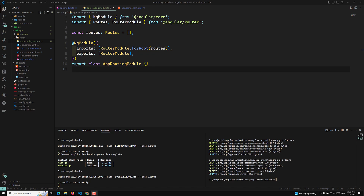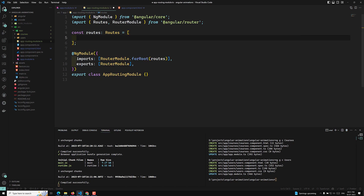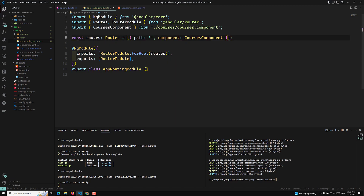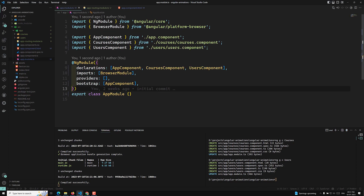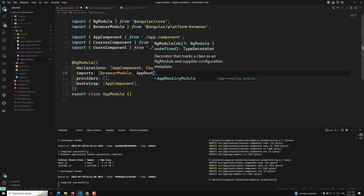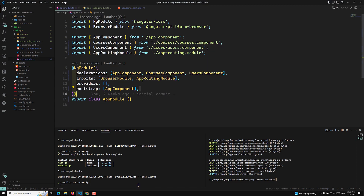Now let's create the routing for these components. For the first route, the path will be empty — the home page — and we need to load the CoursesComponent. The second route will have path 'users' and load the UsersComponent. So these are the two routes I have initialized: home page loads CoursesComponent, and '/users' loads UsersComponent. Here I am importing and exporting RouterModule. Now in app.module, in the imports, I need to add this AppRoutingModule. So BrowserModule and AppRoutingModule are done.